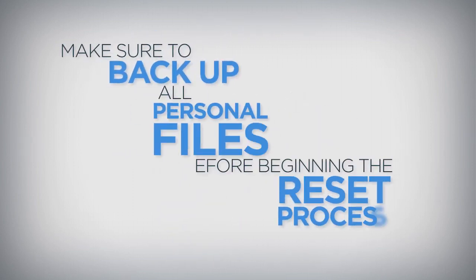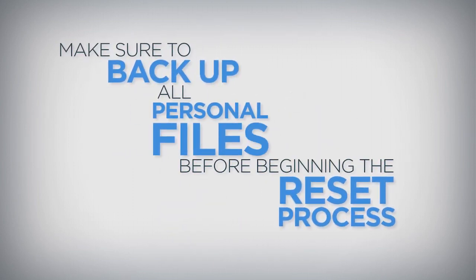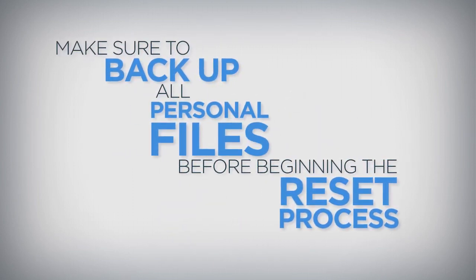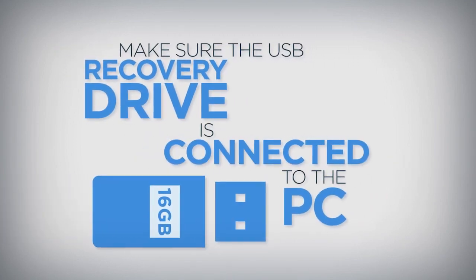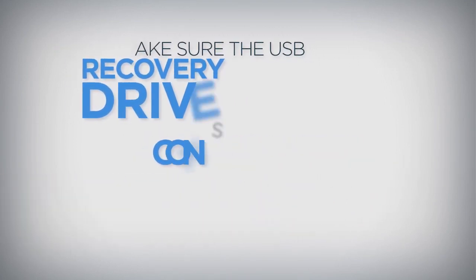Make sure to back up all personal files before beginning the reset process whenever possible. Make sure the USB recovery drive is connected to the PC.